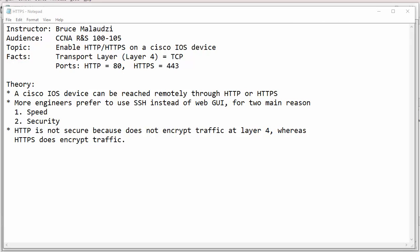This particular topic is aimed at associate network engineers who are currently busy preparing for their CCNA routing and switching exam.